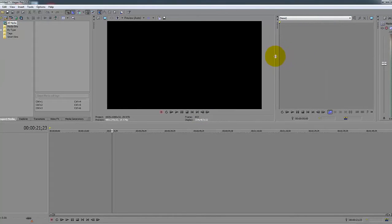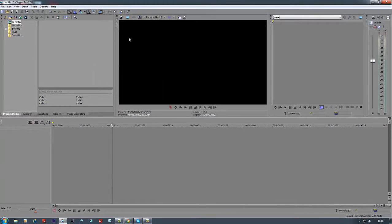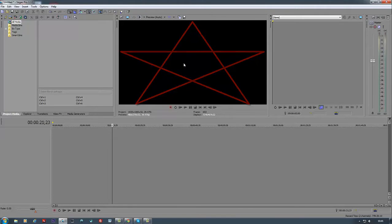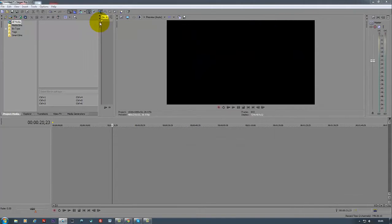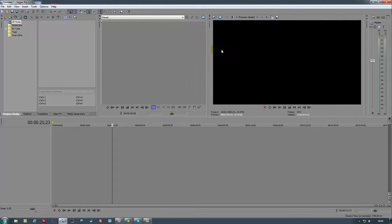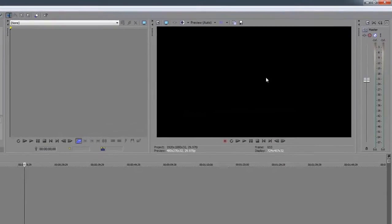A quick tip here as well: mine looks different from the default. I put my preview window in the center of the screen because when I'm editing I like to have it right in the middle, right in front of my face. Usually Sony Vegas comes with the trimmer on the side and the preview window next to it — but that's entirely personal preference.